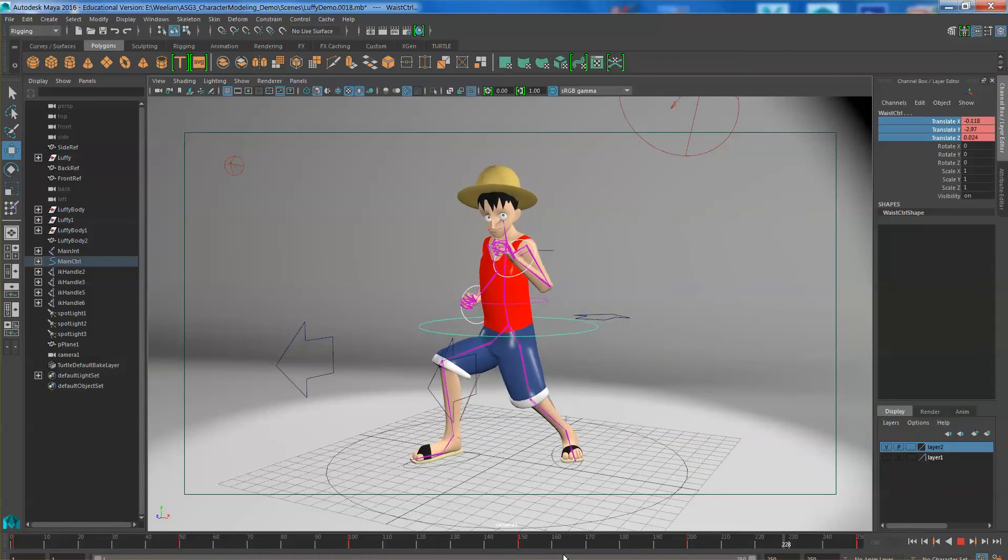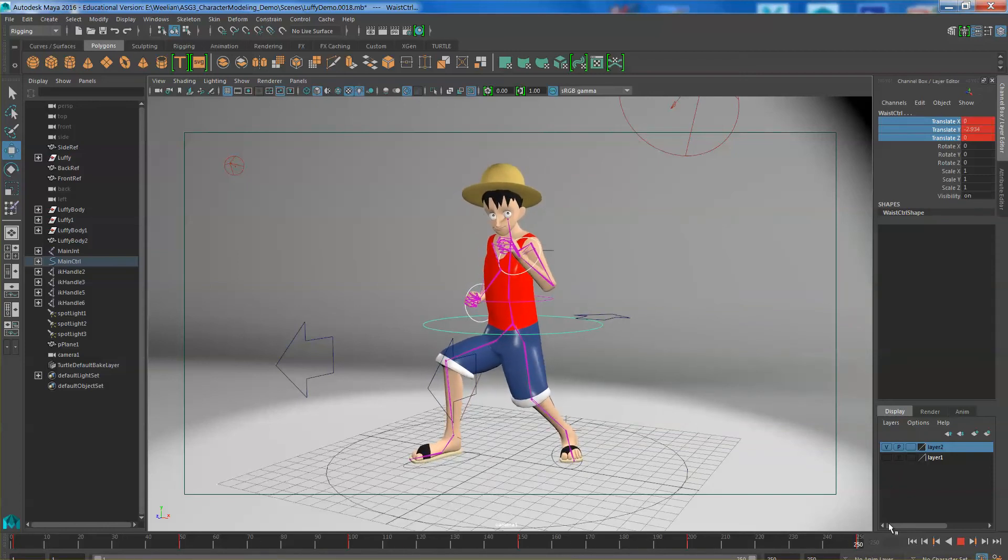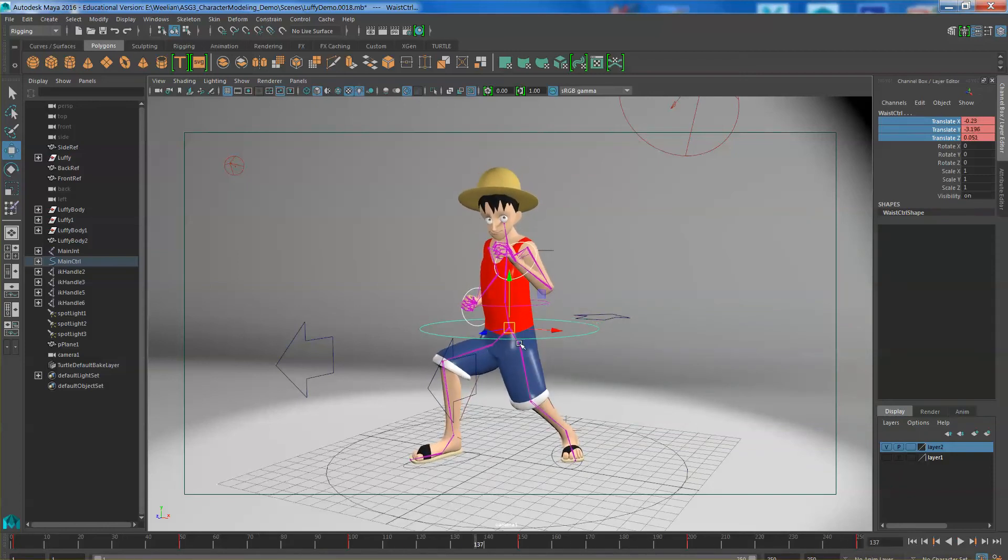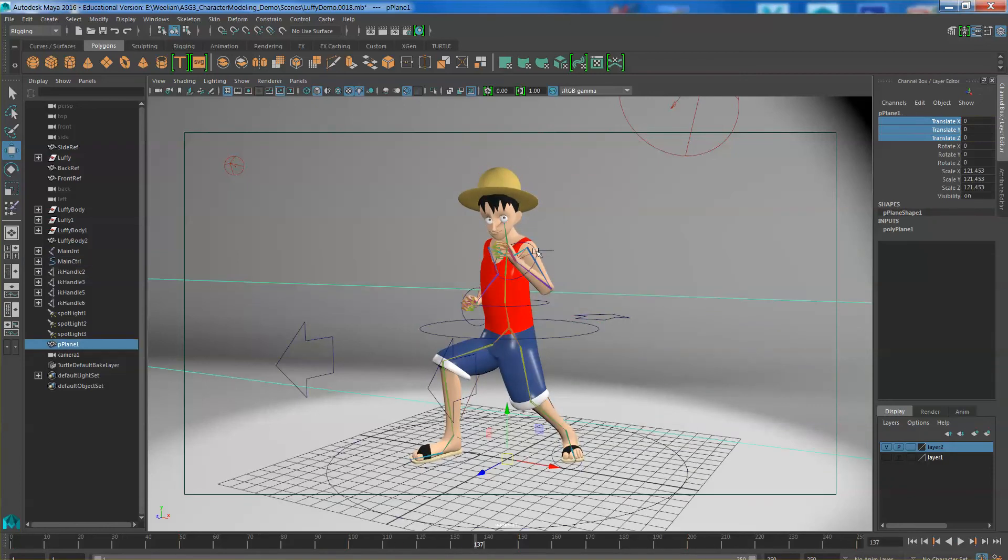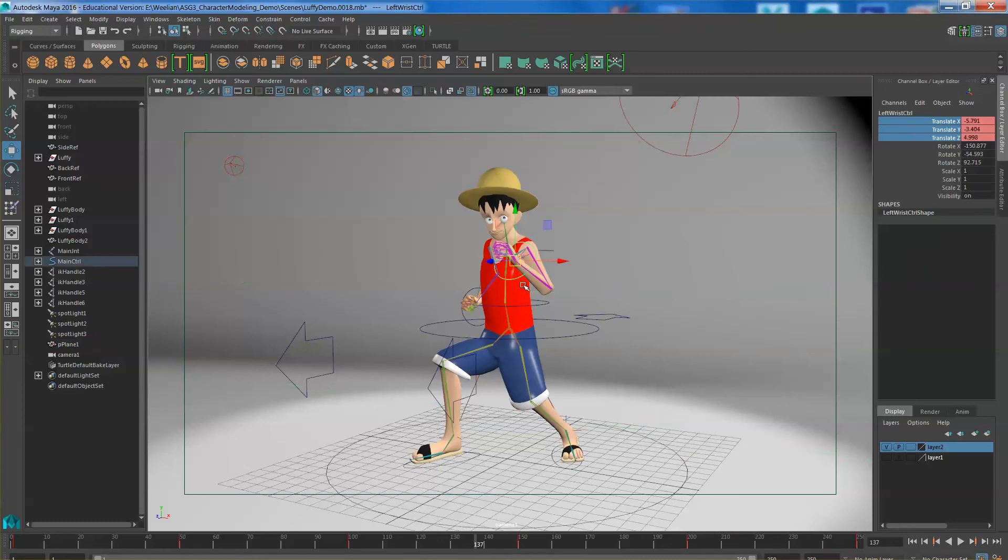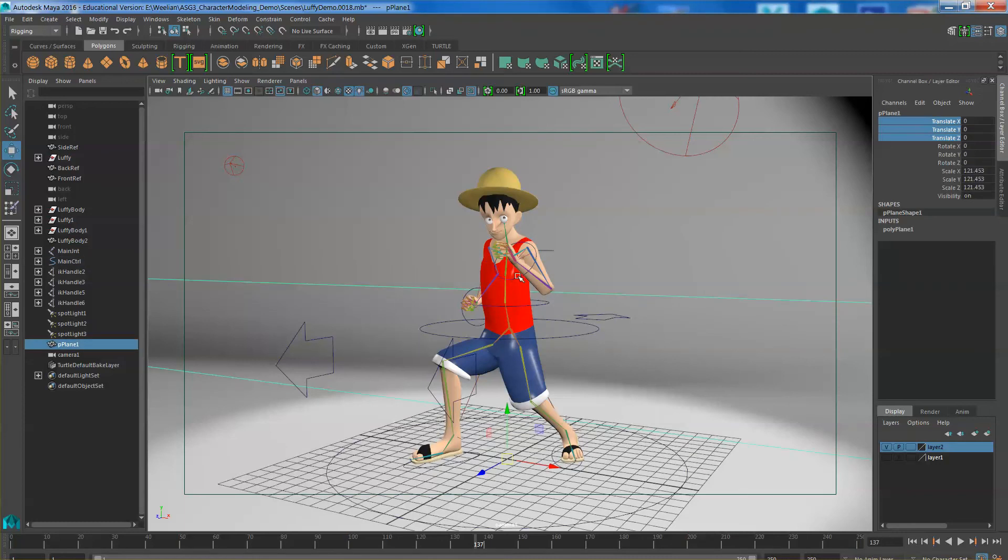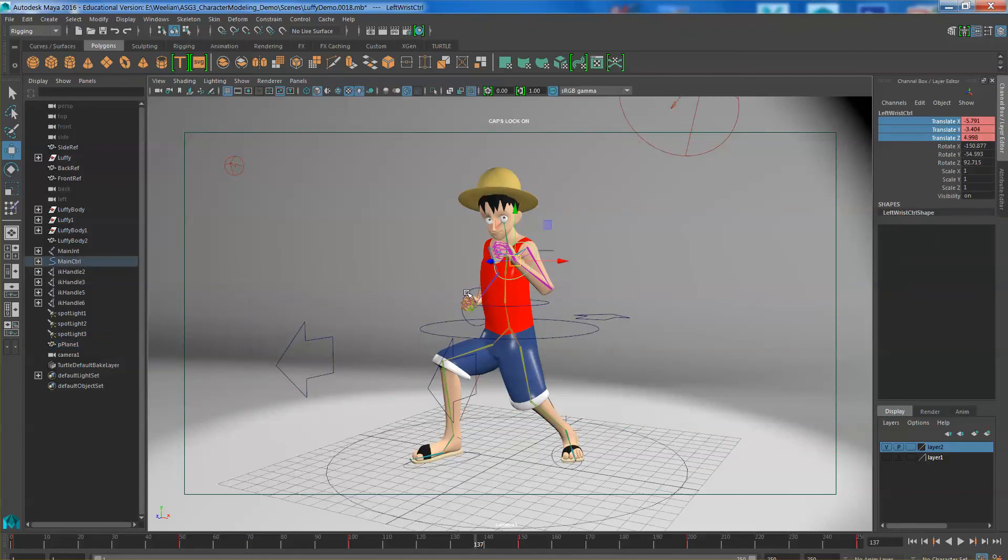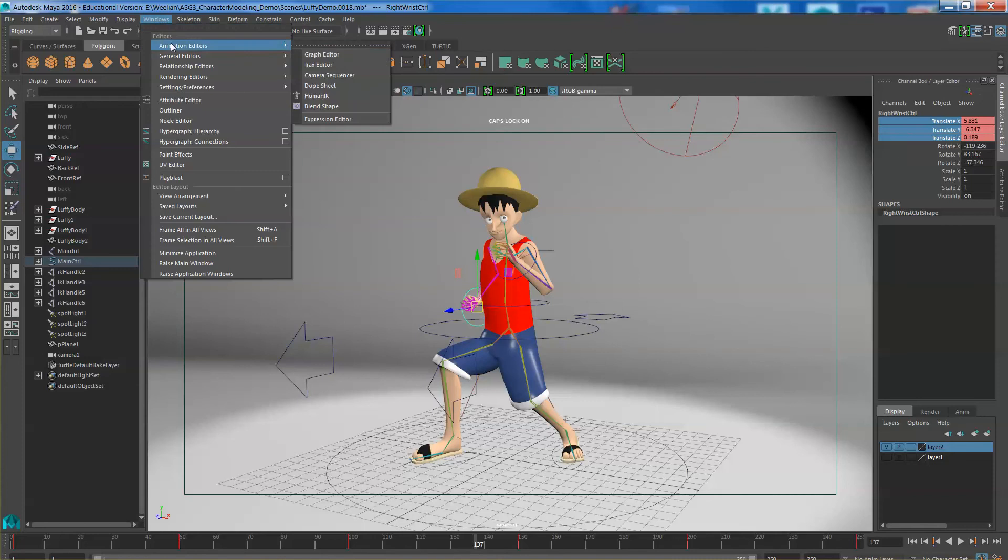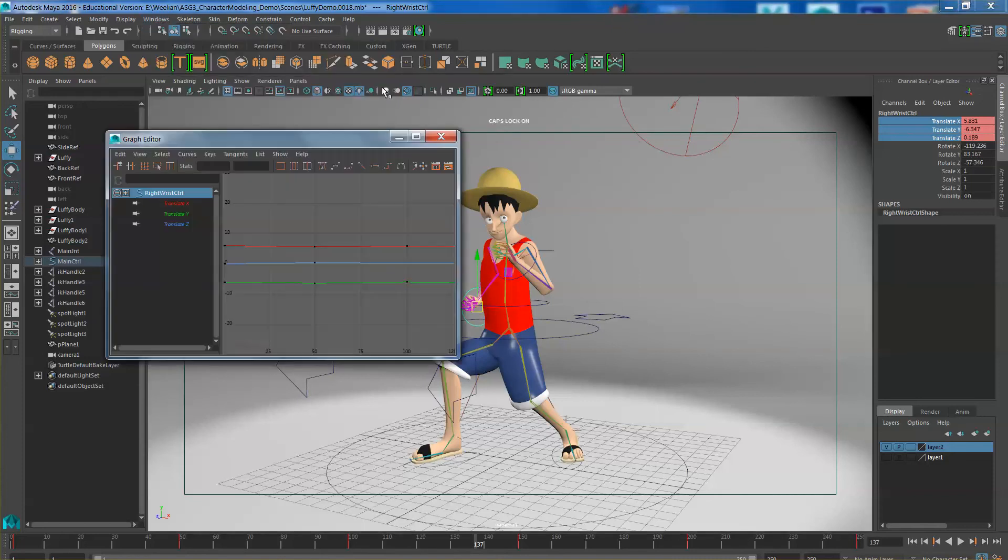So right now, I have him moving up and down. So I do not want the, if I, you want to give it a little bit more realism. You do not want the hands and the hips to move exactly together. So you want to offset them a little bit. So this is where you open up your animation editor, graph editor.